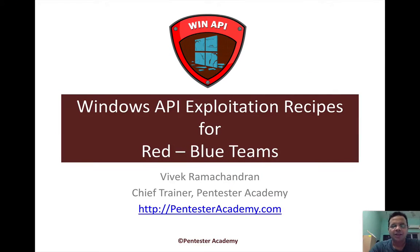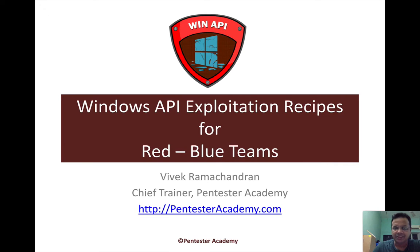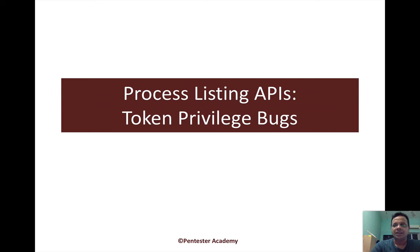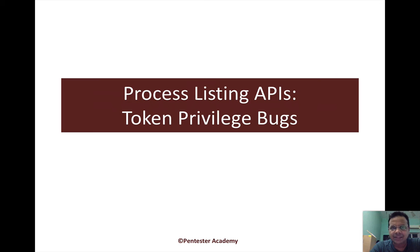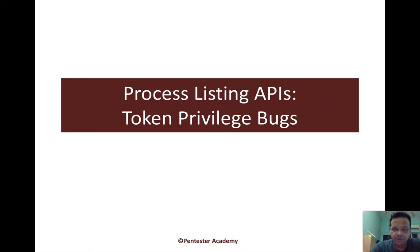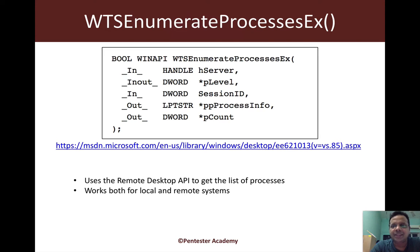Hello all, welcome to the Windows API Exploitation Recipes for Red and Blue Teams on Pentester Academy. In this video we will continue where we left off and look at a couple of common ways in which I have personally seen programmers make mistakes when using token privileges.